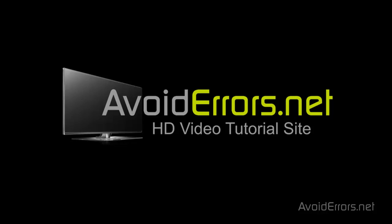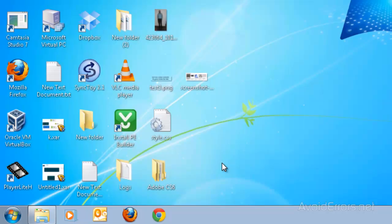Hi, my name is Miguel from AvoidErrors.net. In this tutorial I'm going to be showing you guys how to stop unwanted programs from starting up in Windows 7 or Vista. This will improve the startup process in your Windows computer.